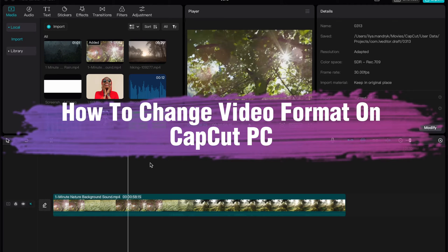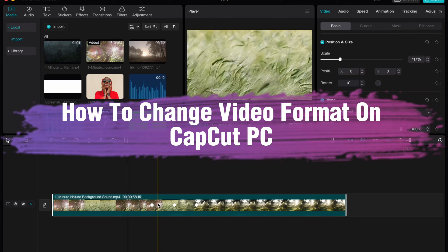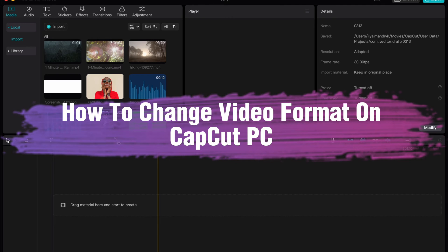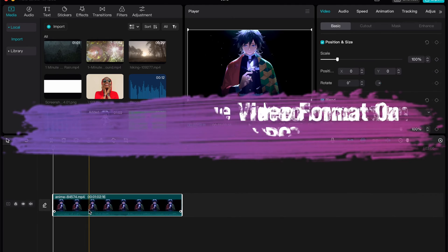Hello guys, Ilya here and in this video I'm going to show you how we can change video format in CapCut PC.